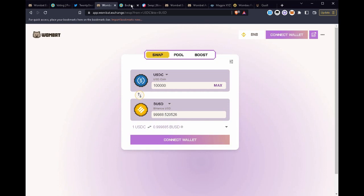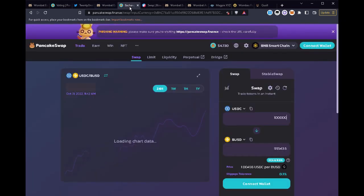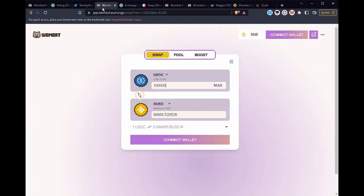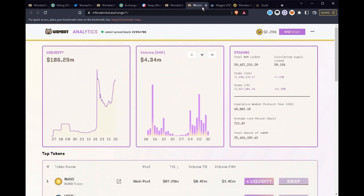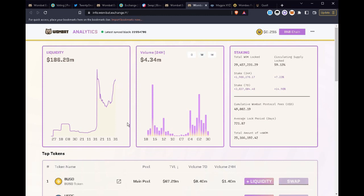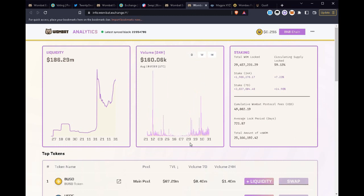So how has Wombat Exchange been performing since their protocol has started? This is my favorite page which is their analytics. We can see here some really good trends. They are continuing to grow in the liquidity that's available as people continue to add to the pools on their website. Also if we look at the volume you can look it on a daily basis and we can see this nice trend up in the volume.